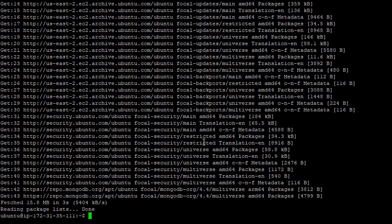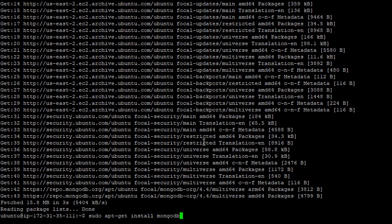And now all we need to do is tell the package manager that we want to install MongoDB. So I'm going to type sudo apt get install. And then we have to tell it the name of the package, which in this case is MongoDB dashboard.